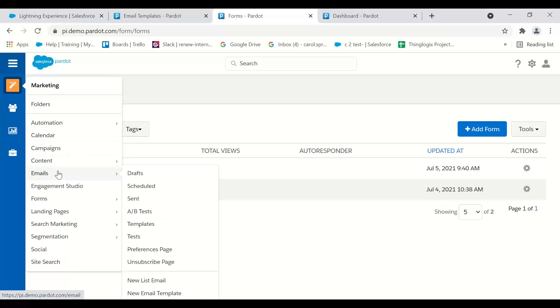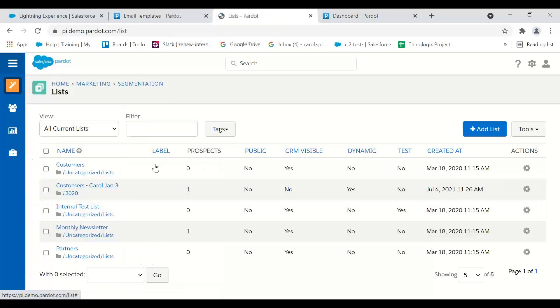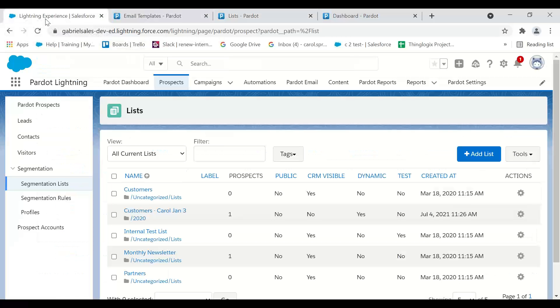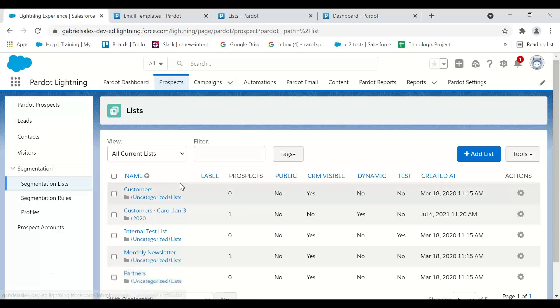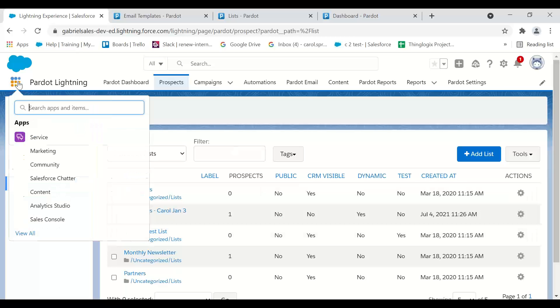In Pardot Classic, segmentation lists start with PI. I'm in Pardot Classic versus over here in Lightning. When I want to go into lists, I lose a little space. I don't have as much space right here. So that is the difference.